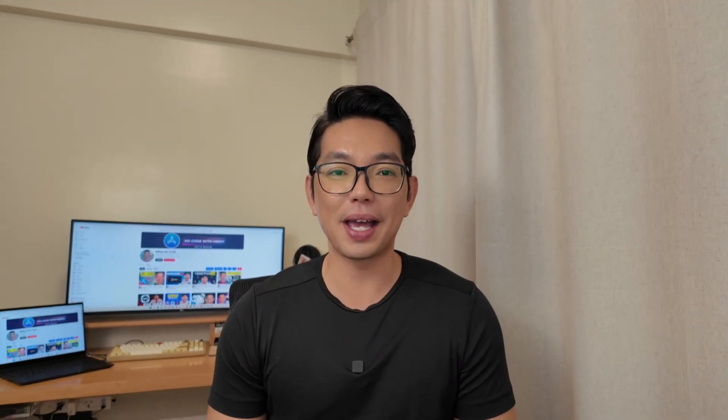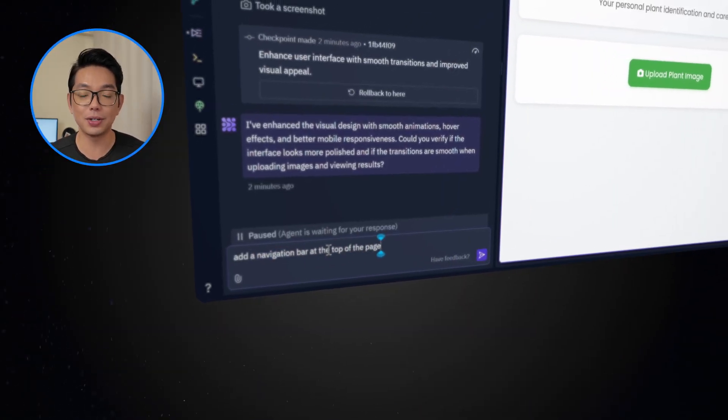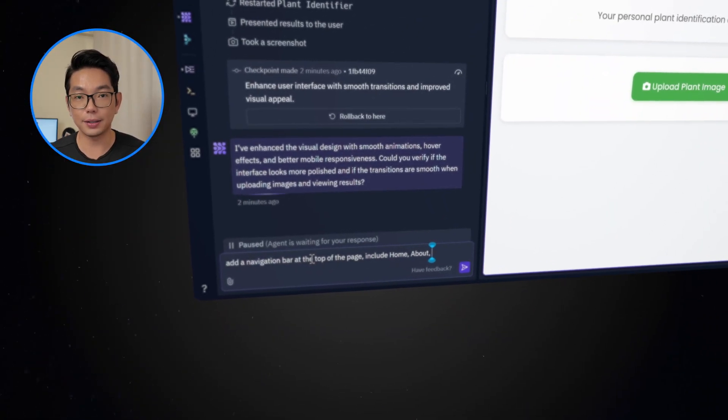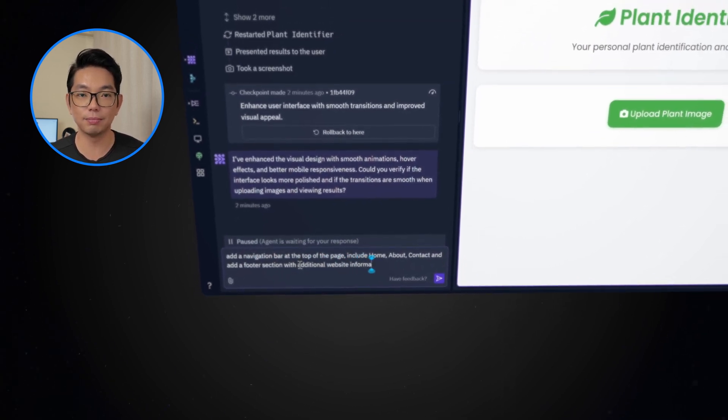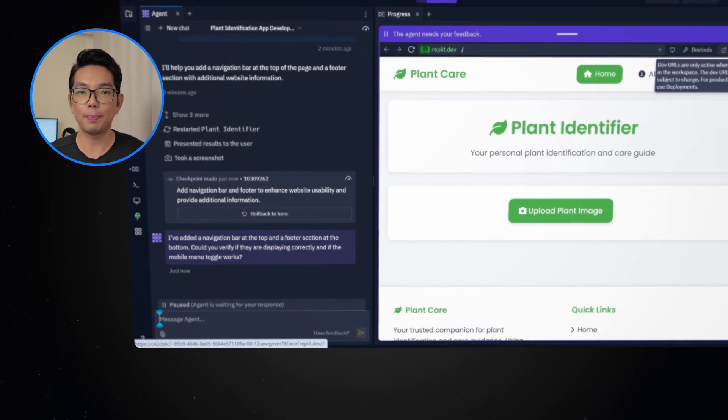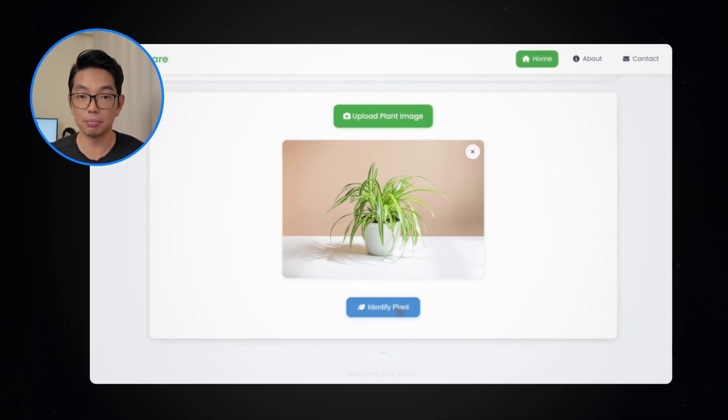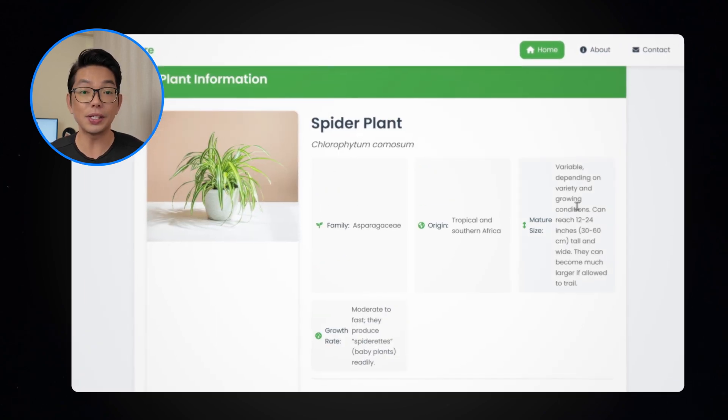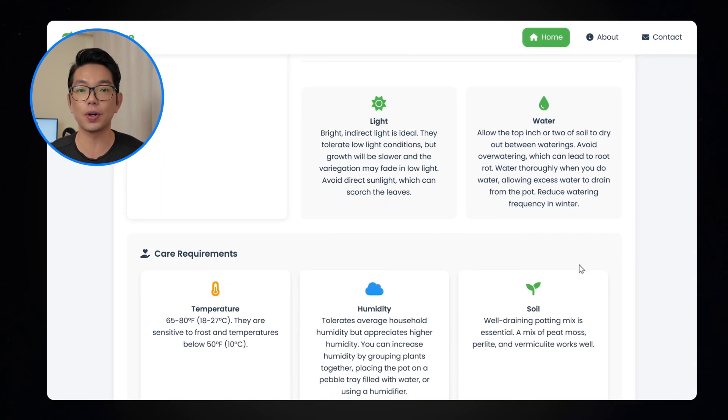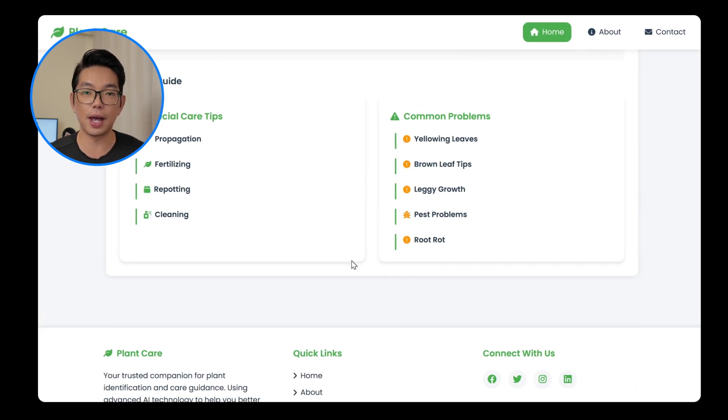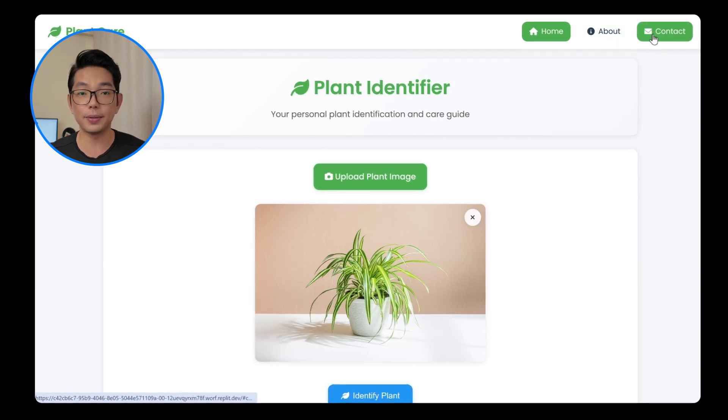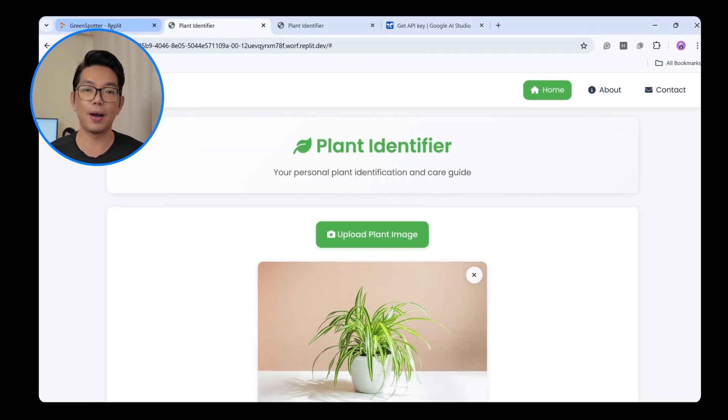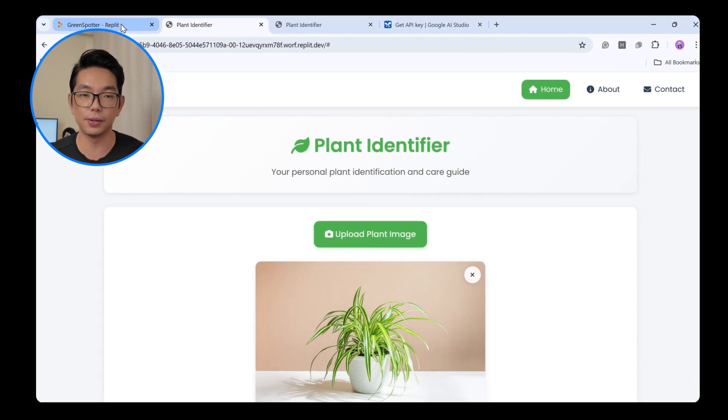To make this app even more visually appealing, let's keep going. I'm going to refine the design just a little bit further. I'm going to type, add a navigation bar at the top of the page, including home, about, contact, and add a footer section with additional website information. Let's see how Replit responds. Open up in a new browser, and then try to upload an image. Pretty amazing results. Now the recent changes enhance the website structure and navigation. The navigation bar is now visible on all of the pages, featuring home, about, and contact tabs, along with a logo. Plus, we now have a footer for additional site details.